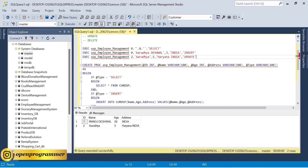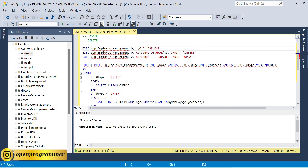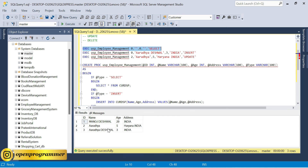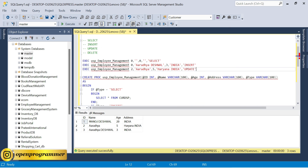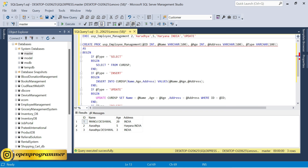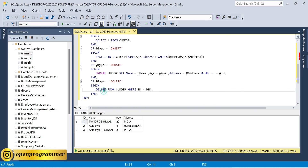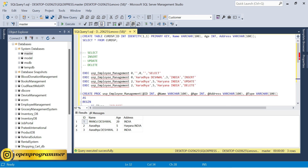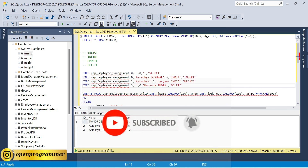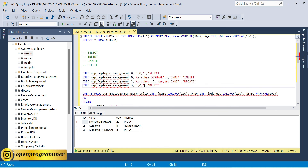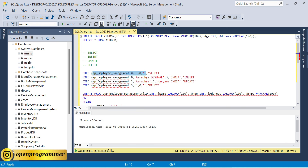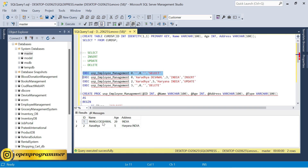Let's add another row so we have three rows. Now the last operation is delete. Copy the exec command and change the type to 'delete'. For delete we only need to pass the id — no name, age, or address needed. Let's delete the third row with id = 3. Execute — one row affected. Select again and that row with id 3 has been deleted.